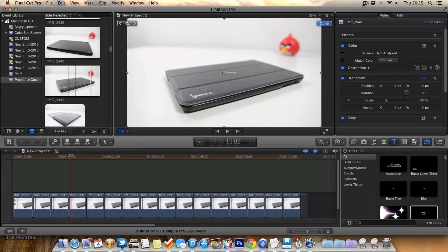Now before we get into the video, I just want to do a quick apology on the lateness of this video. I try to get my weekly Final Cut Pro 10 tips out on Wednesdays, but this week I actually forgot. So it's a little bit late, sorry about that. But hopefully you'll enjoy this week's tip.